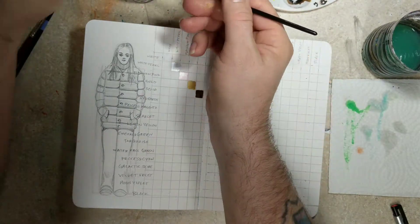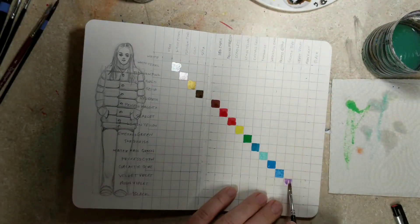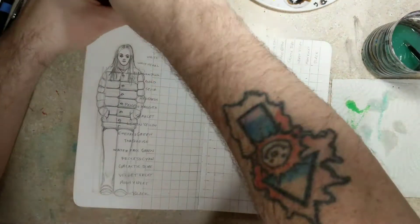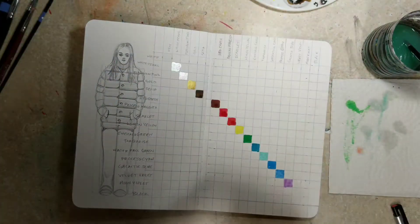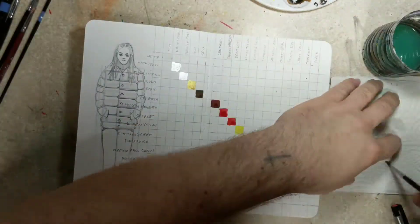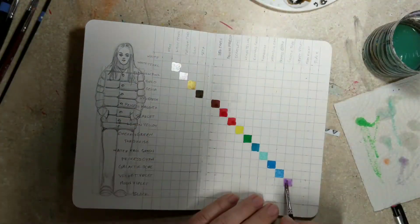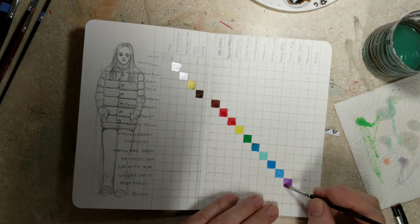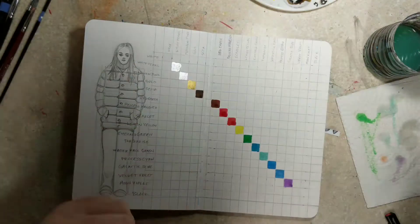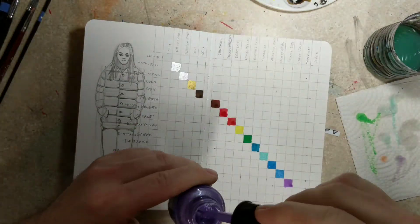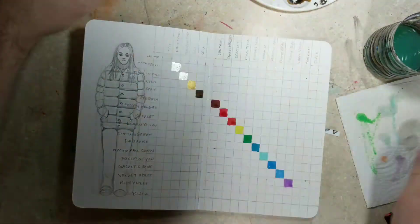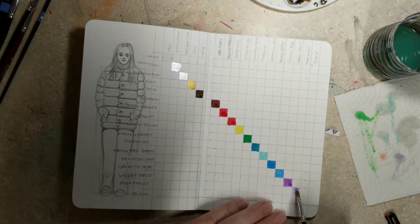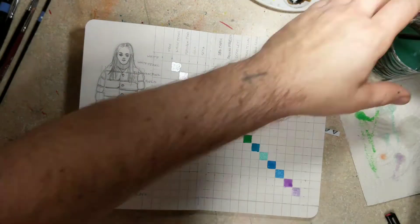So this is pretty time consuming, you know, opening up a bottle, painting a square, opening up another bottle, painting a square, and all of that. And then, like I said, I try to be real precise with it.